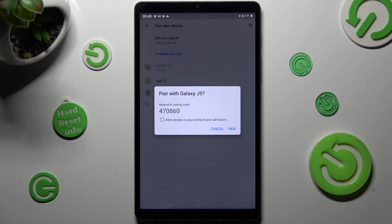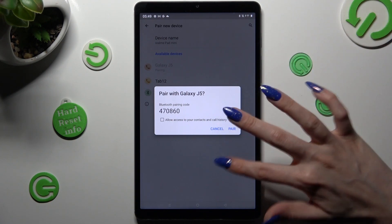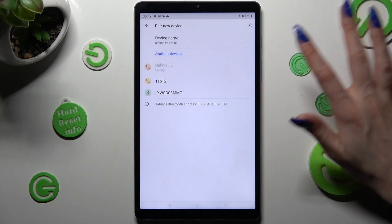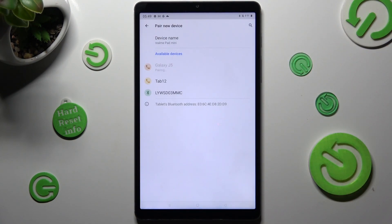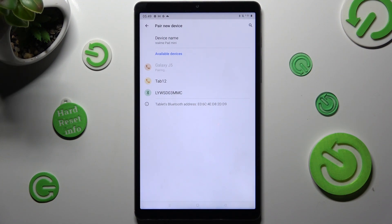Lastly, select pair and wait for the other device to accept your connection request.